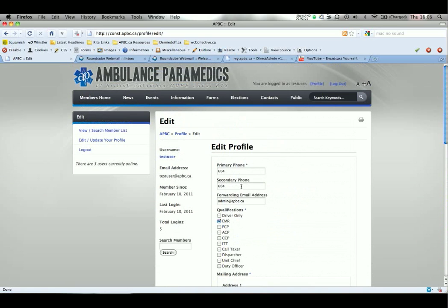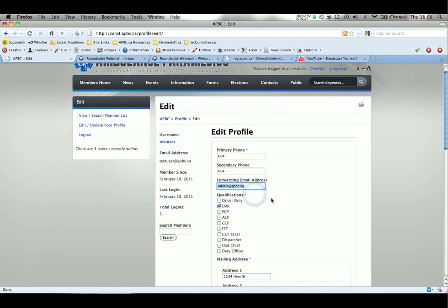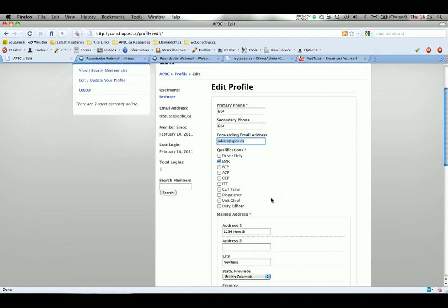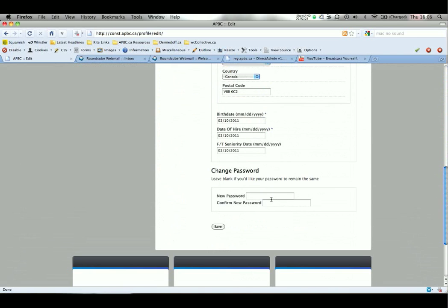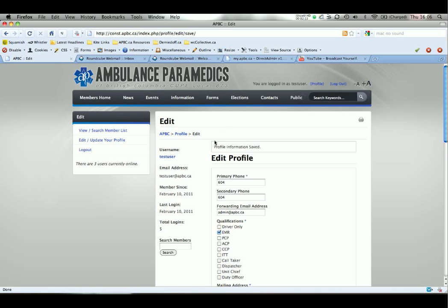You can also enter a forwarding email address which will then automatically forward all mail to whatever address you type into that box. Hitting save will save all your details and you'll be notified that it is complete.